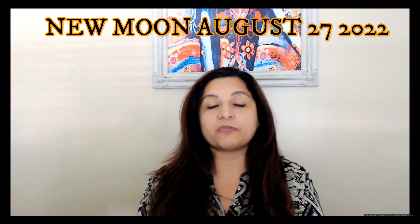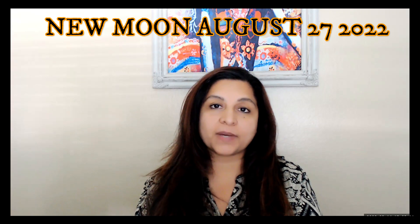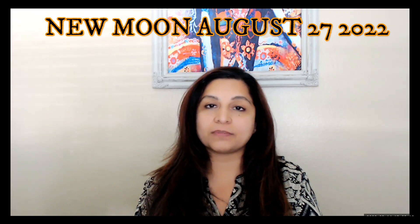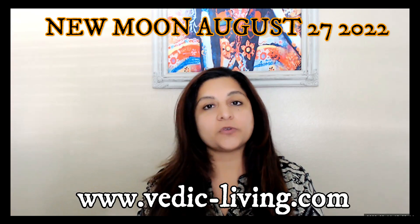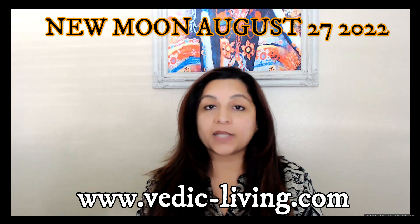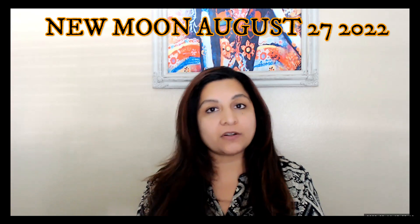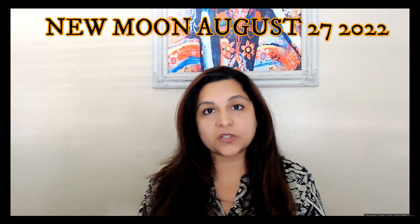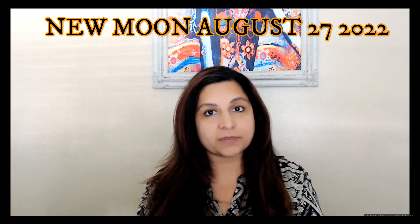Before I go any further, I want to remind you to go to my website and use my free chart calculator to see where your planets are in your chart, and don't forget to sign up for my newsletter.